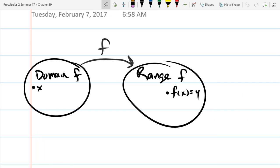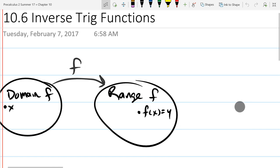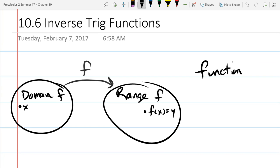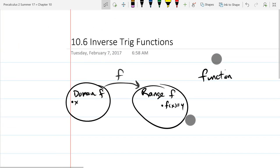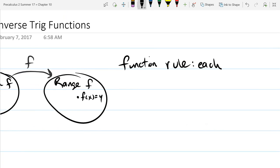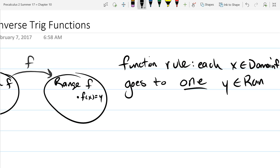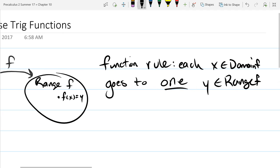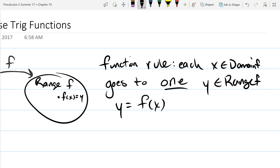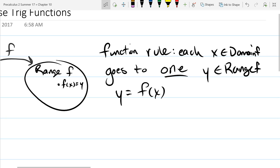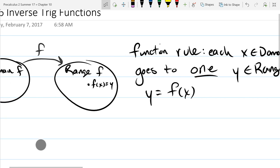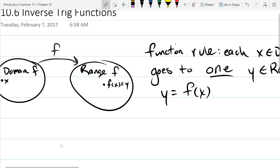That's the basics of functions. The only function rule: each x in the domain goes to exactly one element in the range. Each x in the domain of f goes to one y in the range of f, and this y we usually write as f of x. If you satisfy this property, then this idea of taking elements in the domain and sending them to the range is a function.